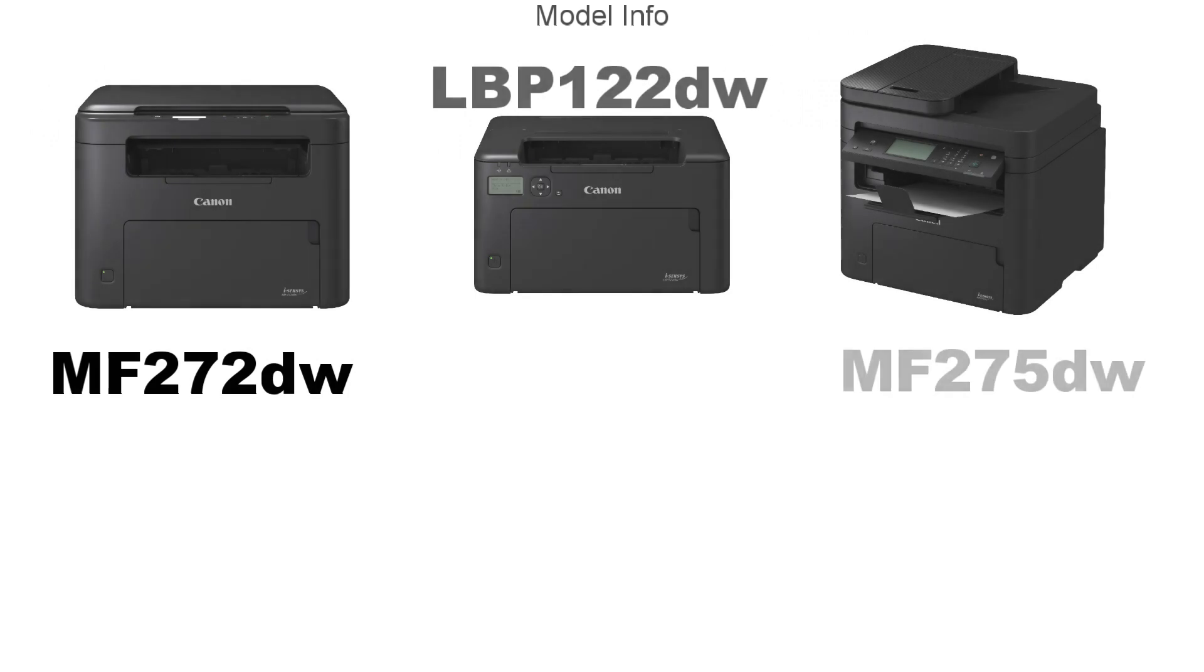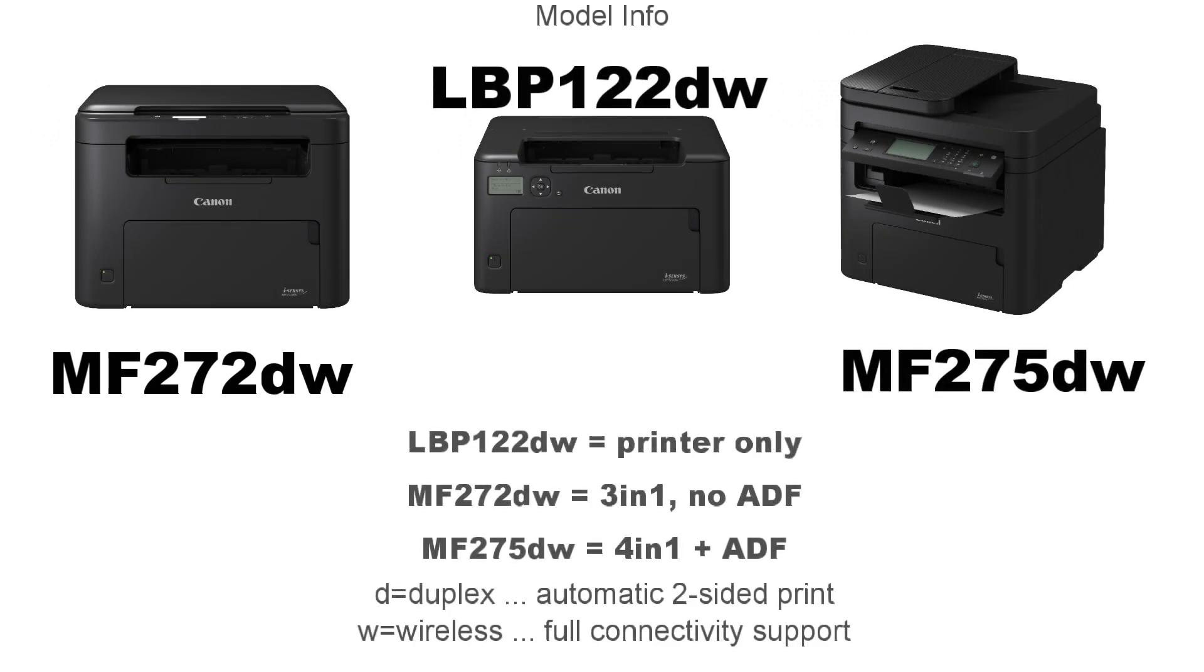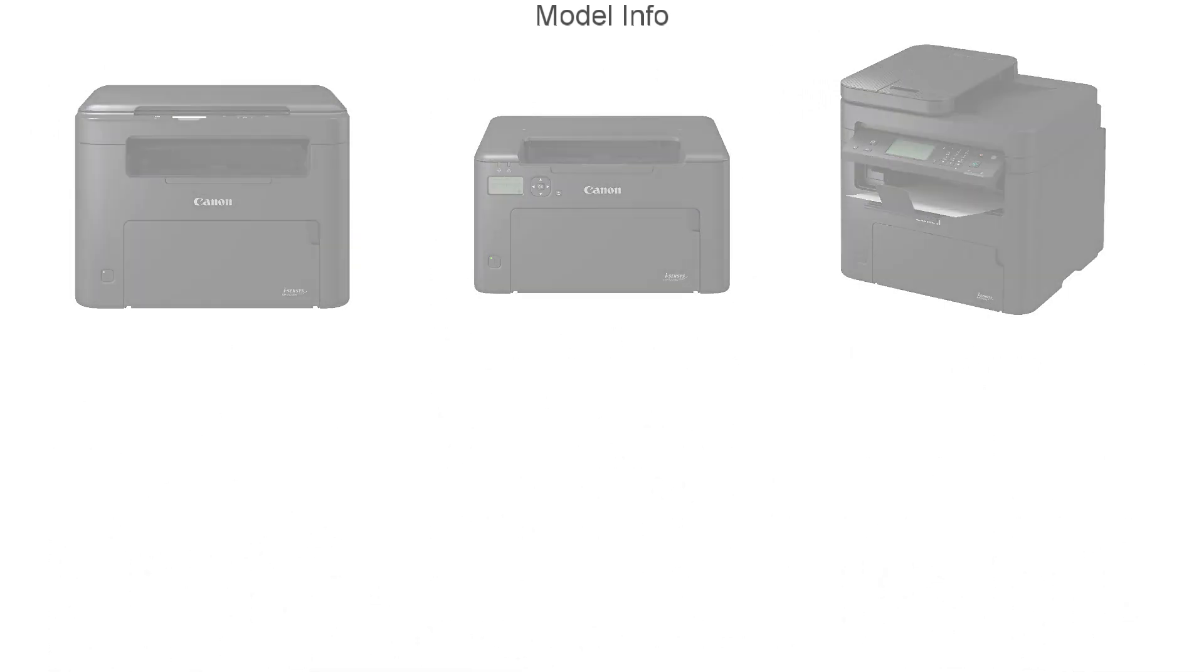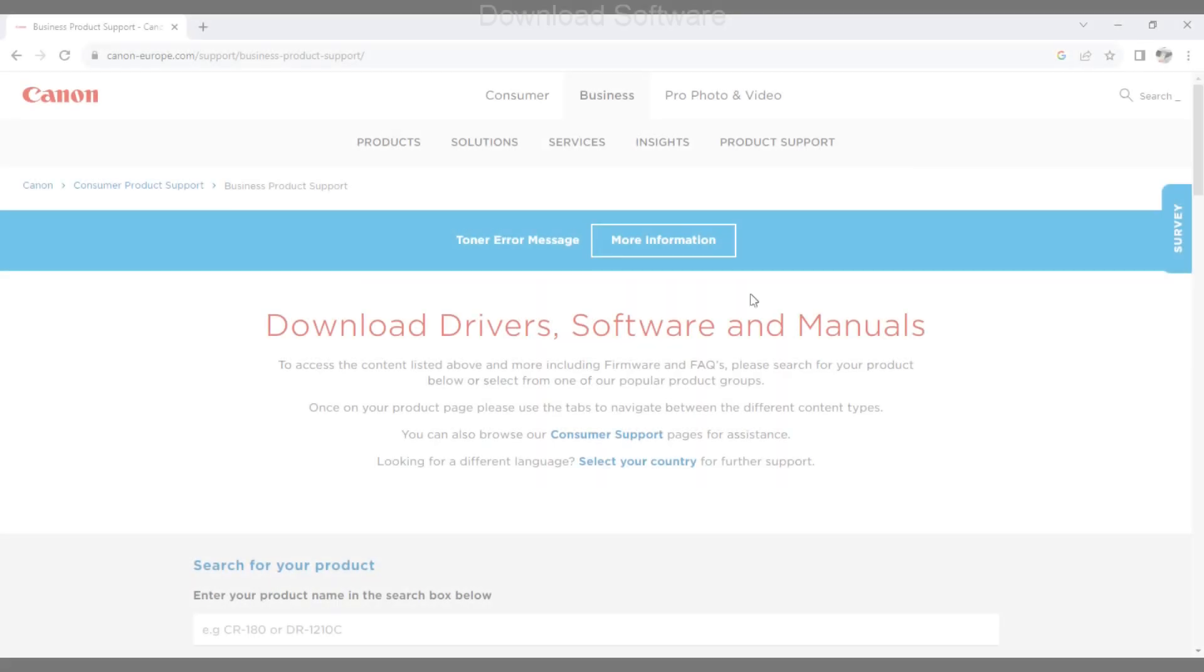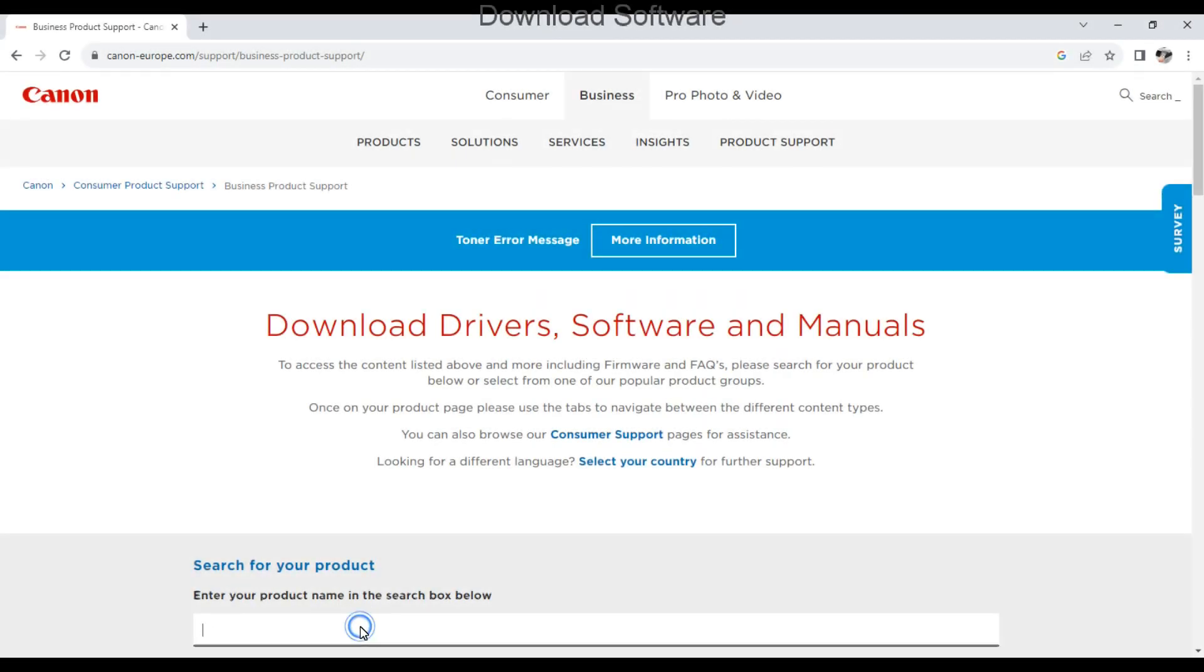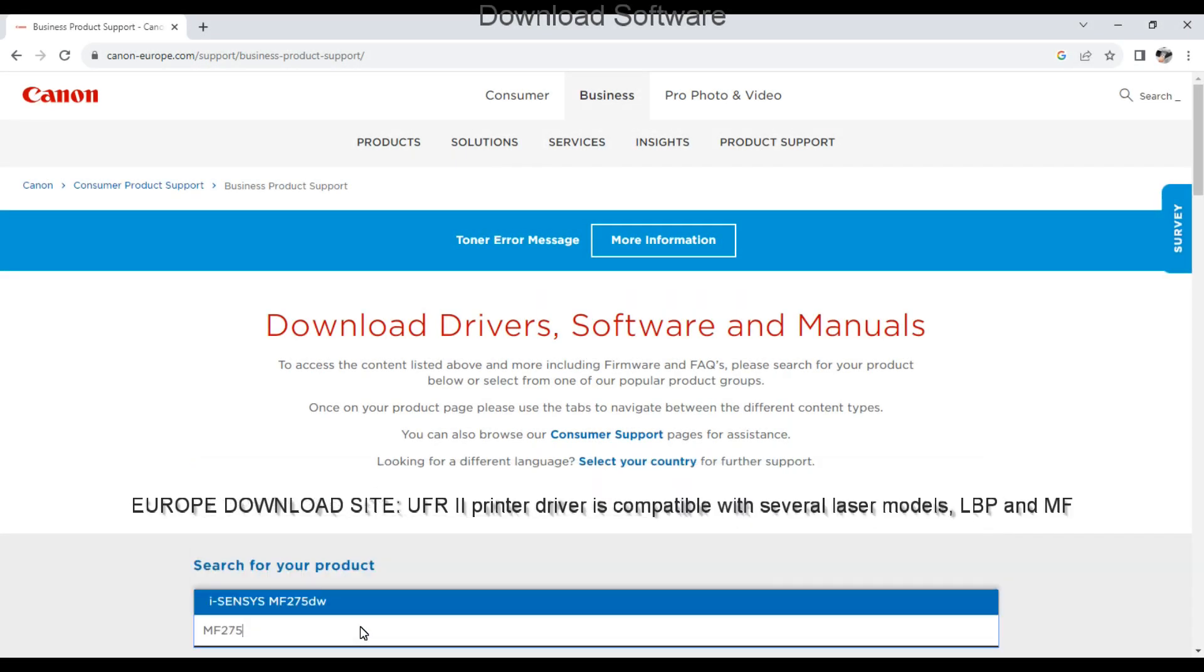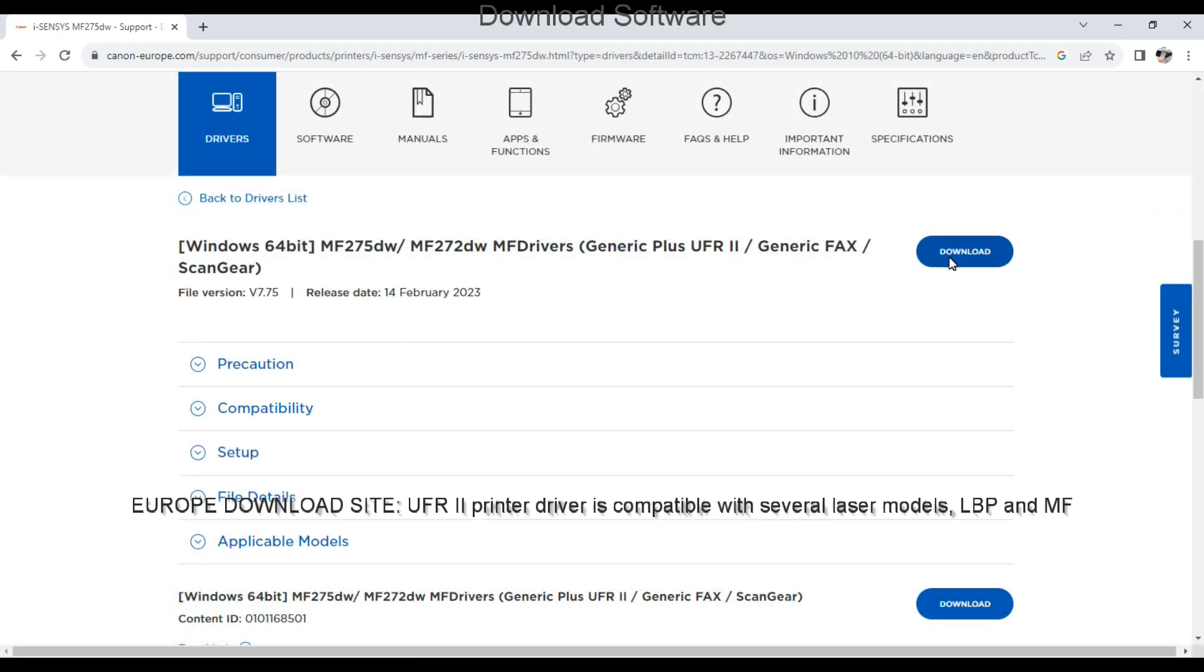First, I'll share some model information. There are three models in this series. I download the UFR driver from the software download site.